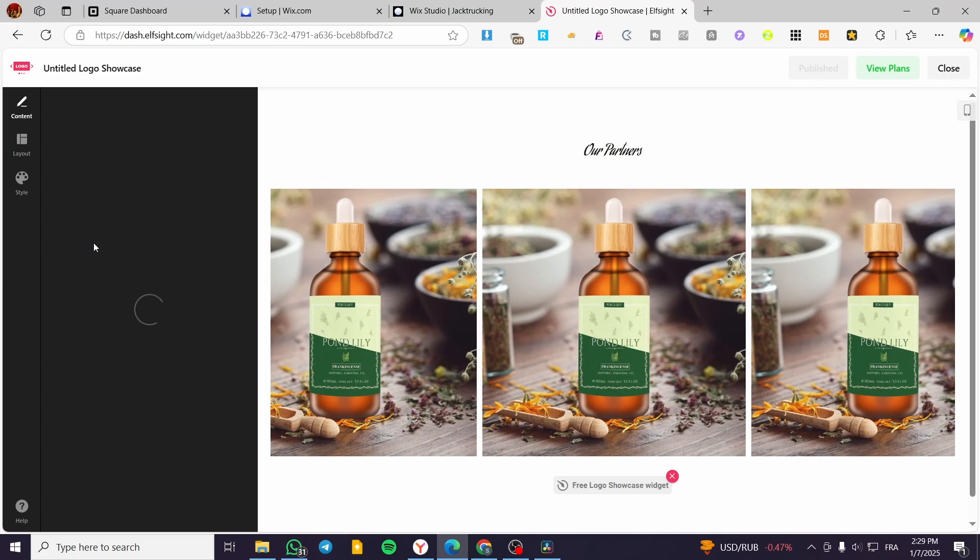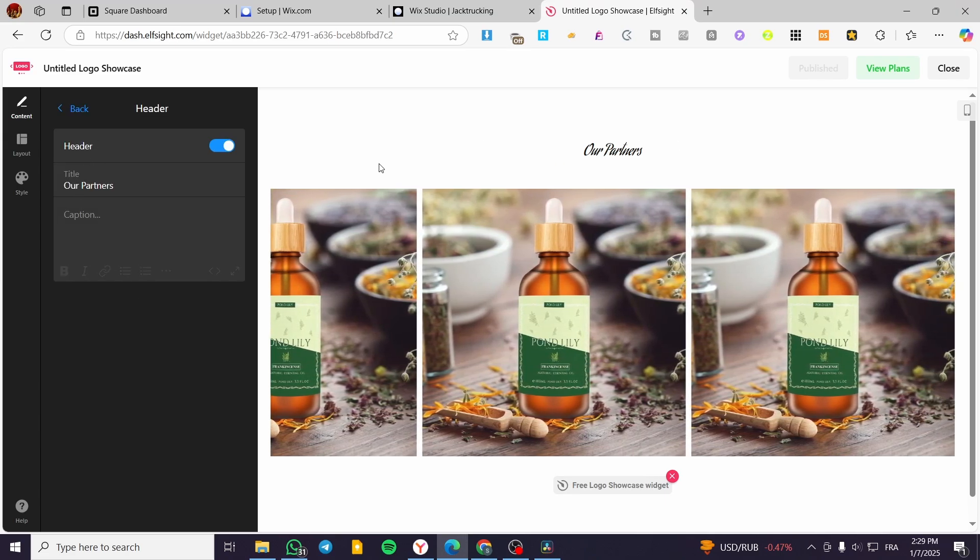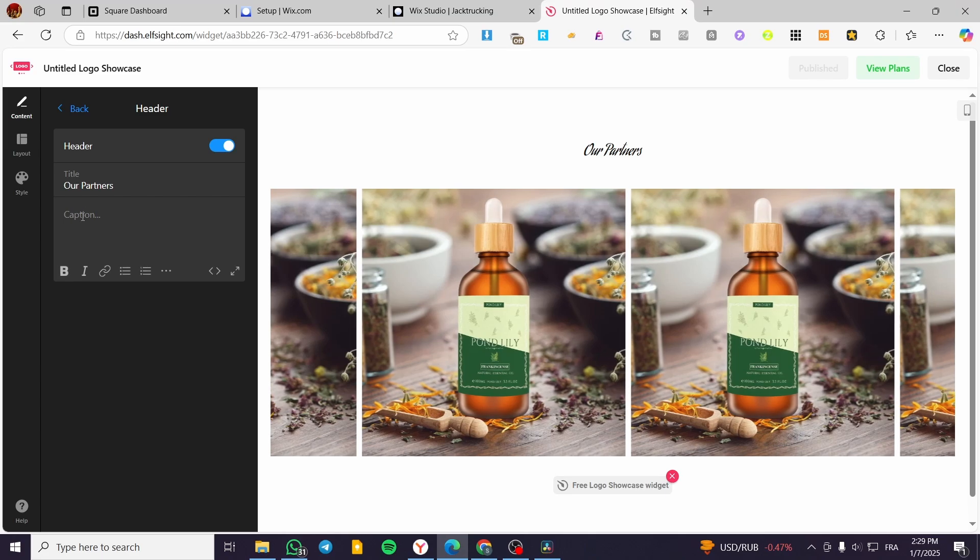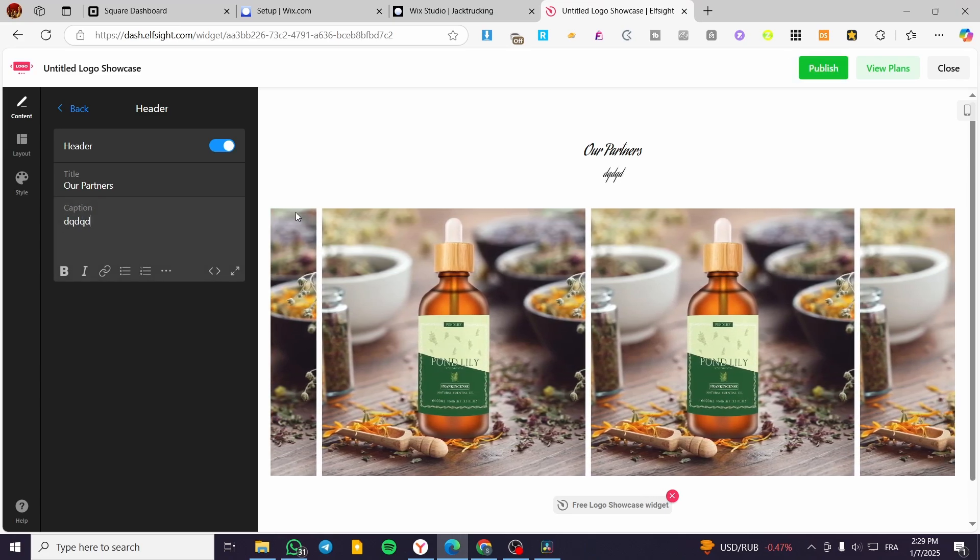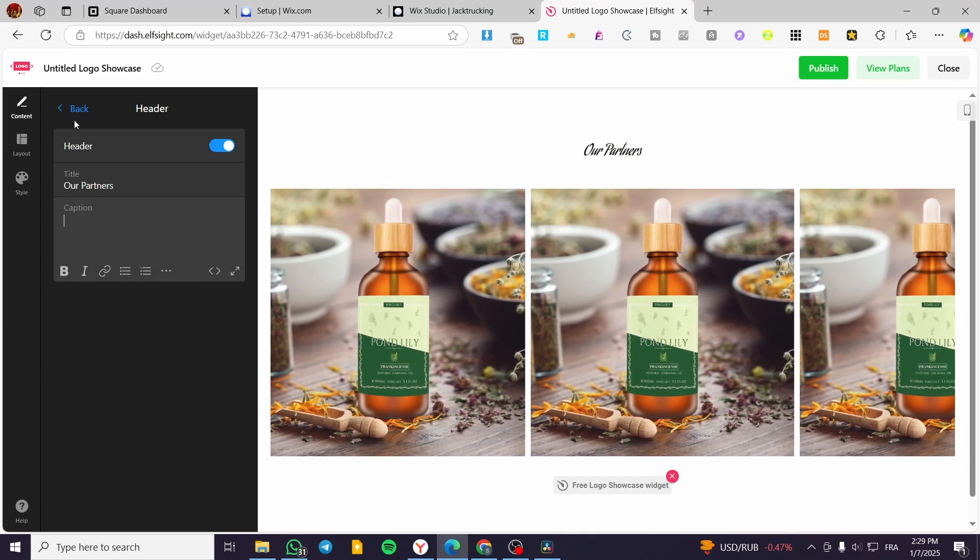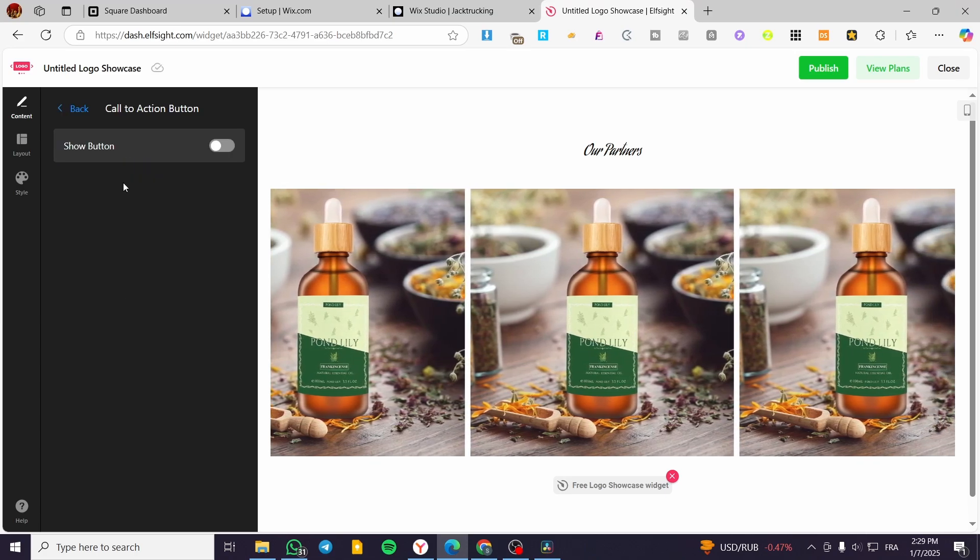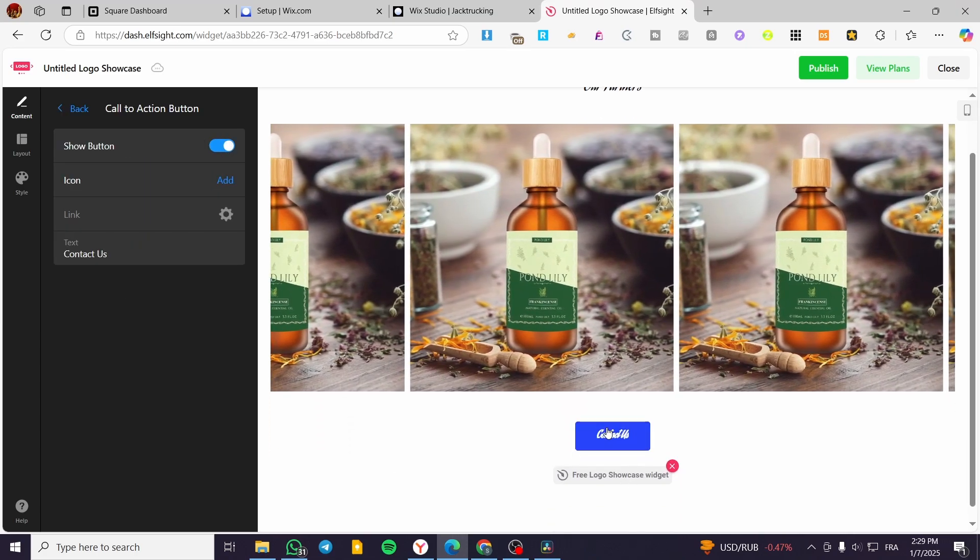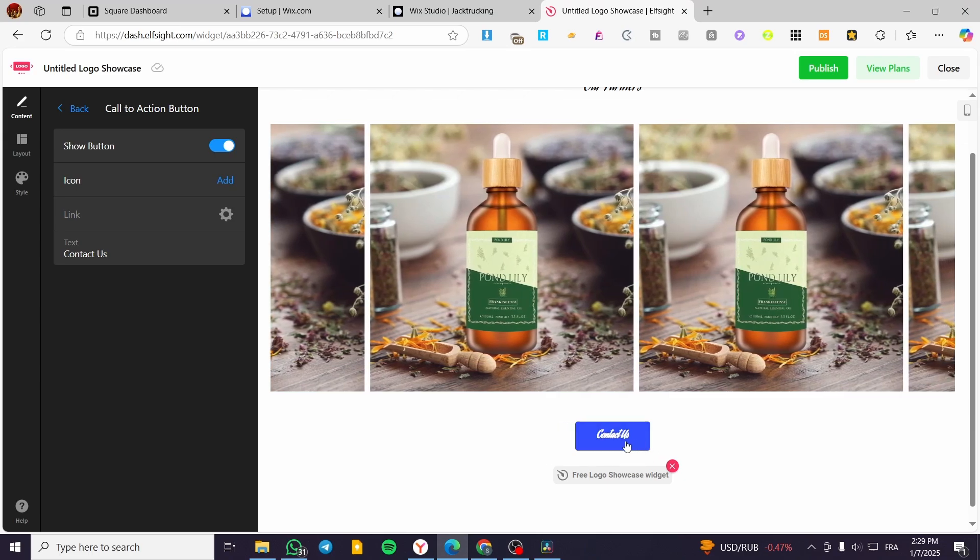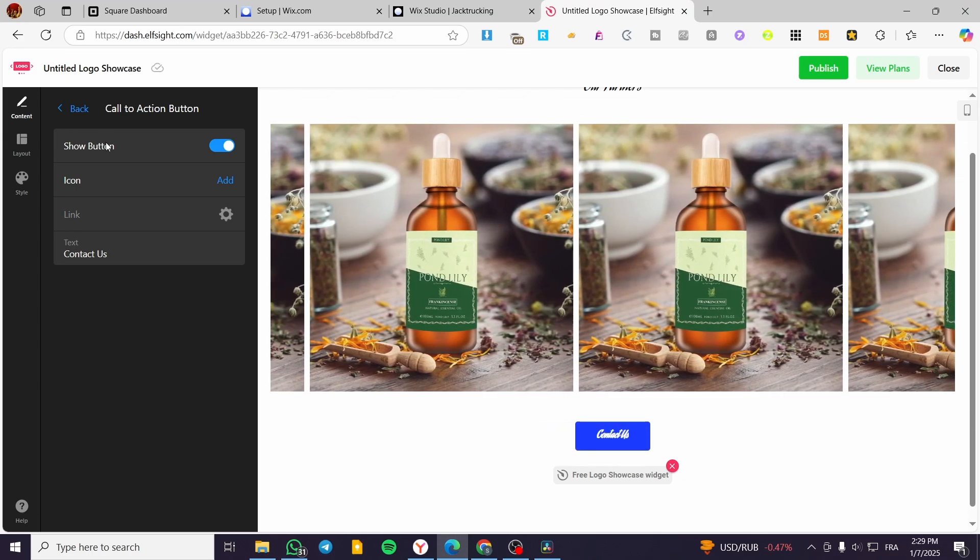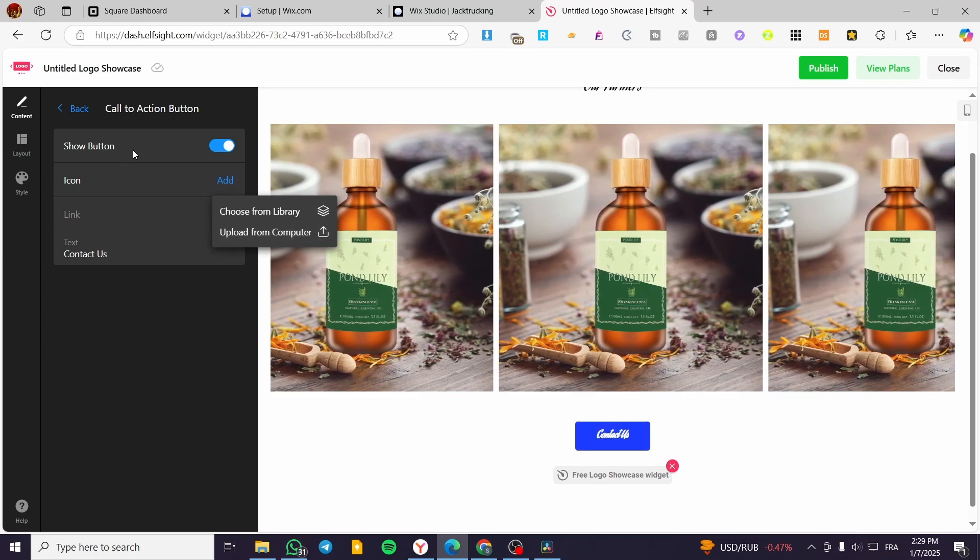So here we have the header that you can modify. We have the title, which is Our Partners. You can add here a caption and see it like a little description. And here we have the call to action button. You can go ahead and show it and it is going to be here. We are going to name it, link it, and put the text above it and also choose the icon that you want to add.